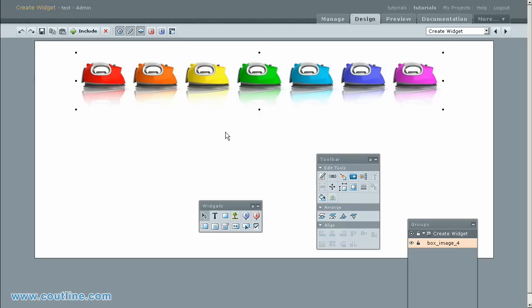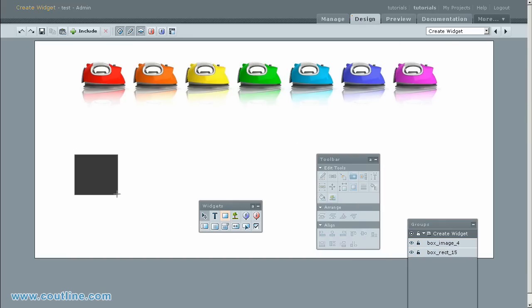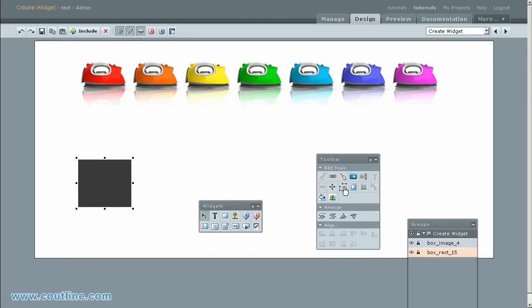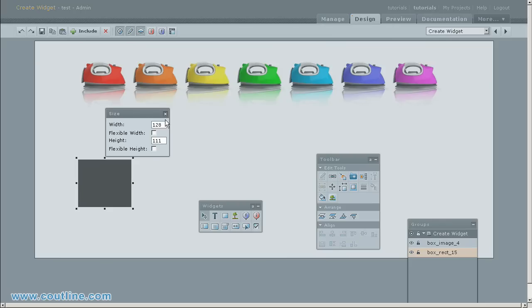Select rectangle on widget panel. Drag and drop, then draw on the stage. Click on the size in edit tools. Change width and height to 125 by 125 pixels.